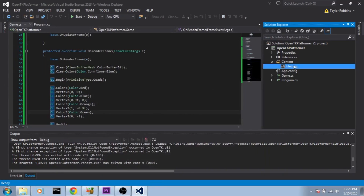Now what we need to do is actually load that texture and pass it to OpenGL. We're going to load it into a System.Drawing Bitmap, then lock that bitmap data and pass it over to OpenGL. After that point, OpenGL will actually take care of the memory usage there.